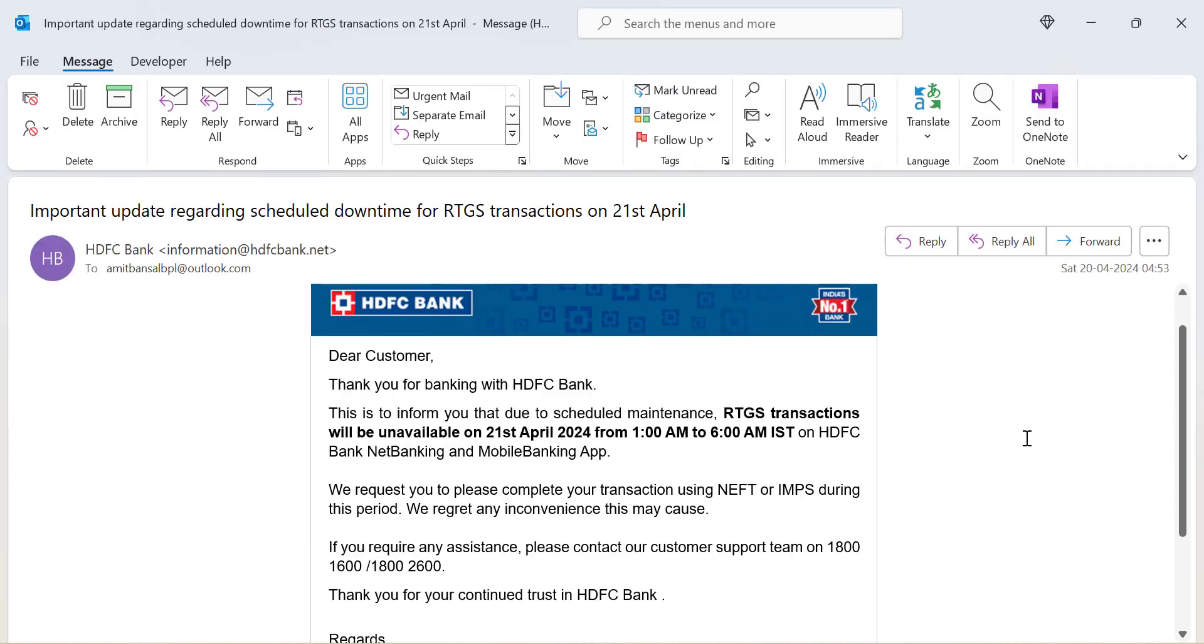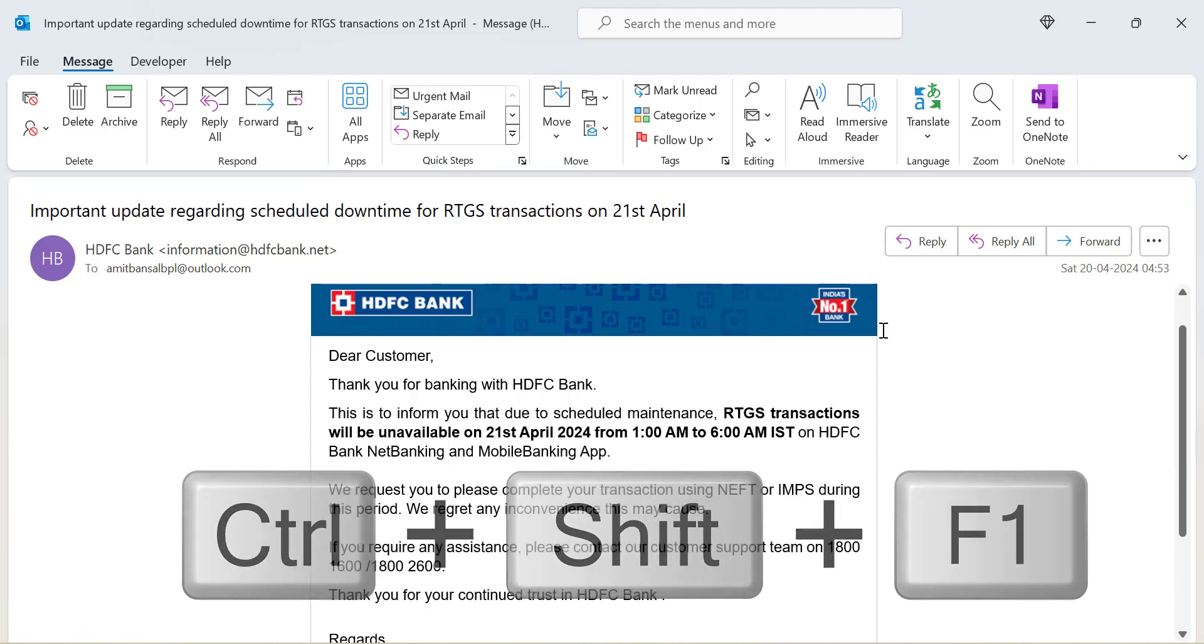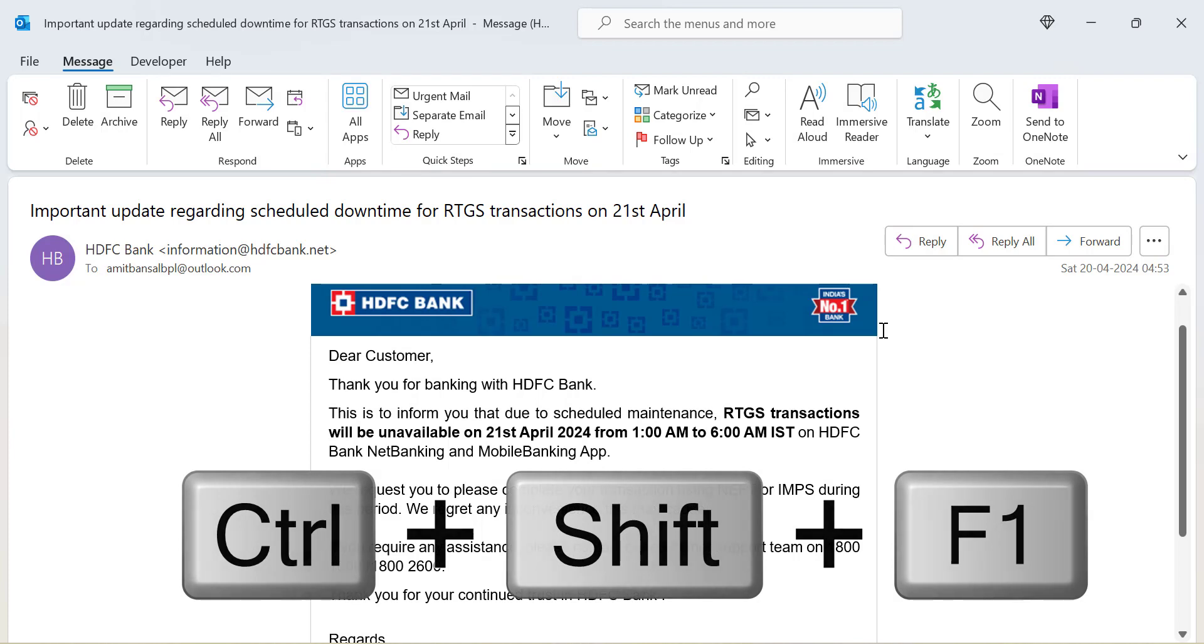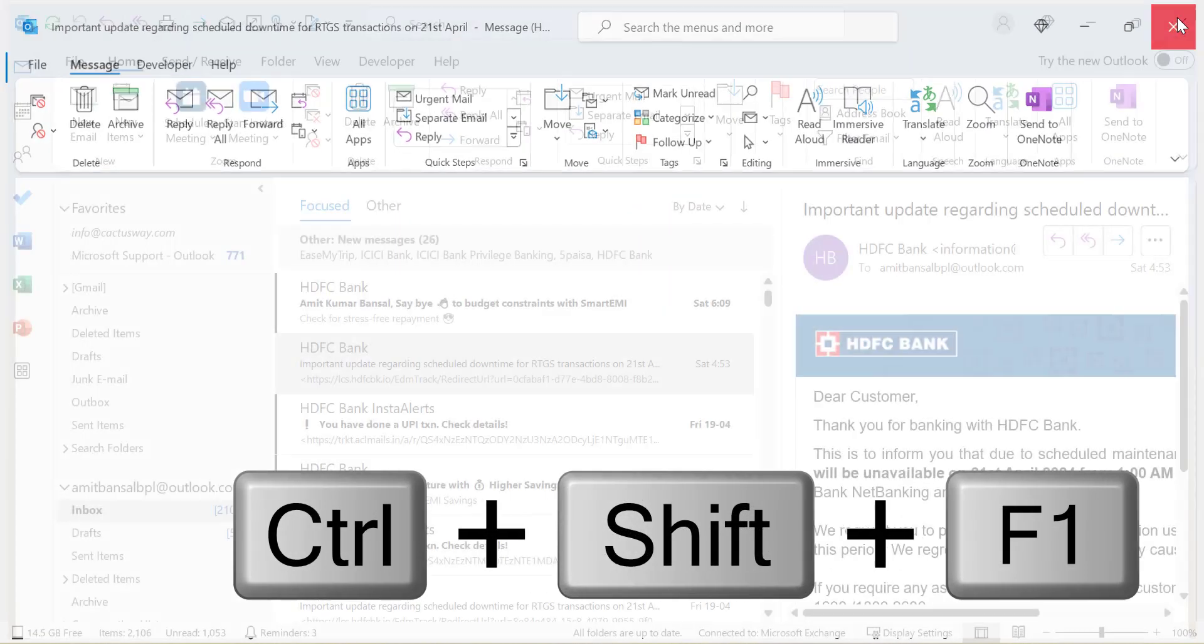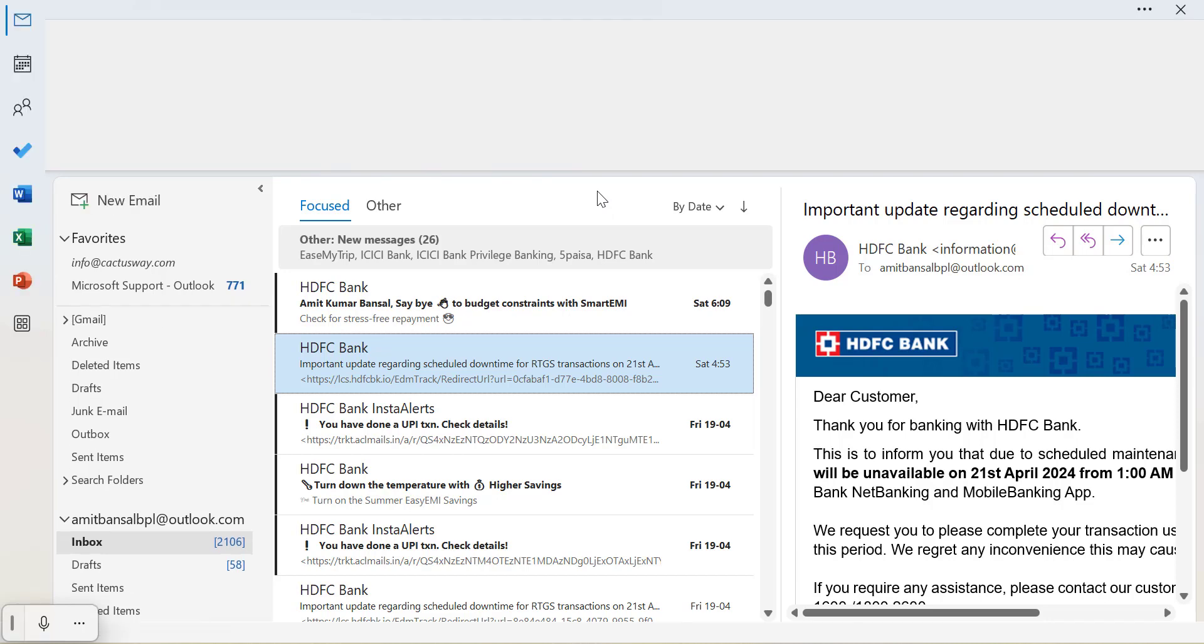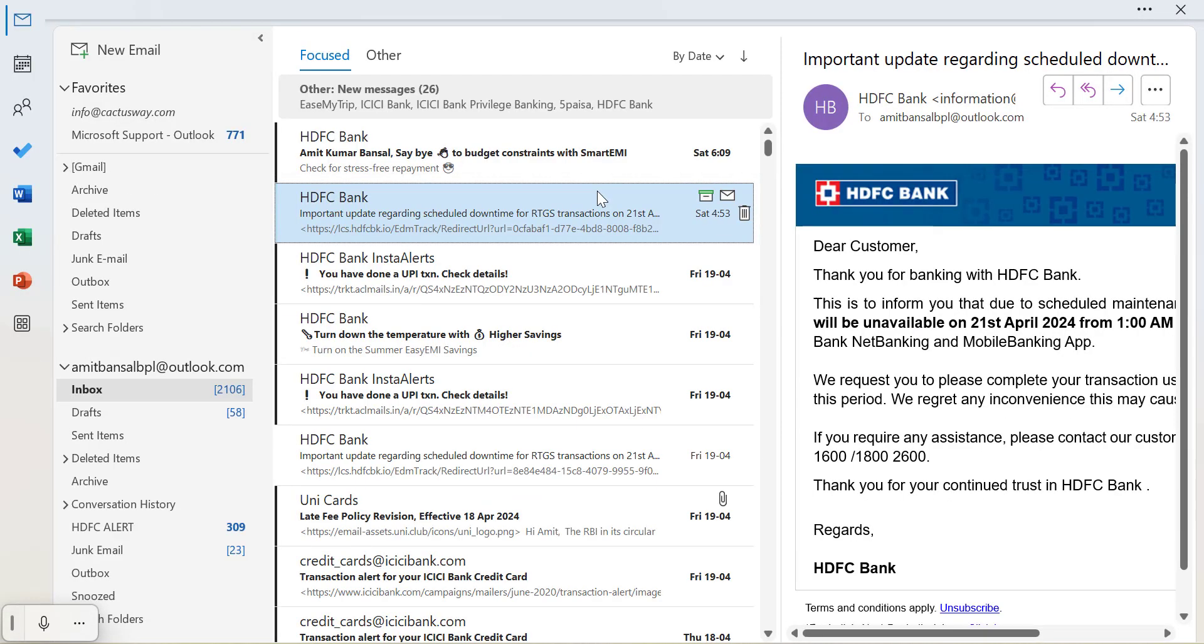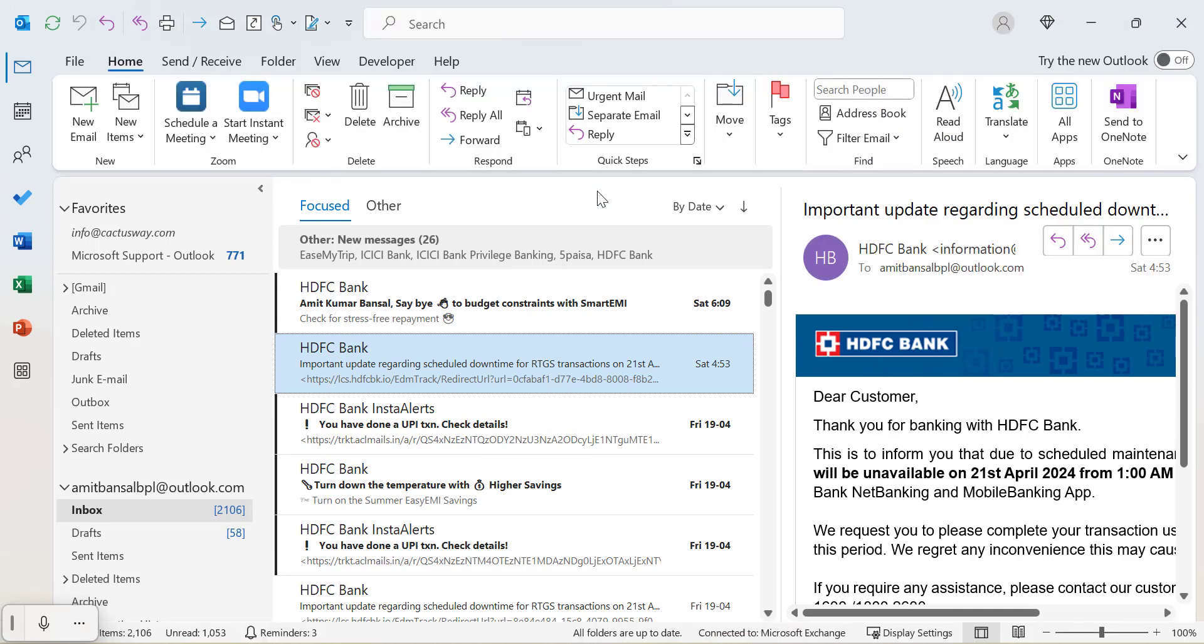There is a keyboard shortcut also to make that happen which is Ctrl+Shift+F1. But that will work when you are on the main screen of your Outlook. When I click Ctrl+Shift+F1 you will see all the above ribbons are removed. And to get it back, simply again use Ctrl+Shift+F1 and you will get your ribbons back on your screen.